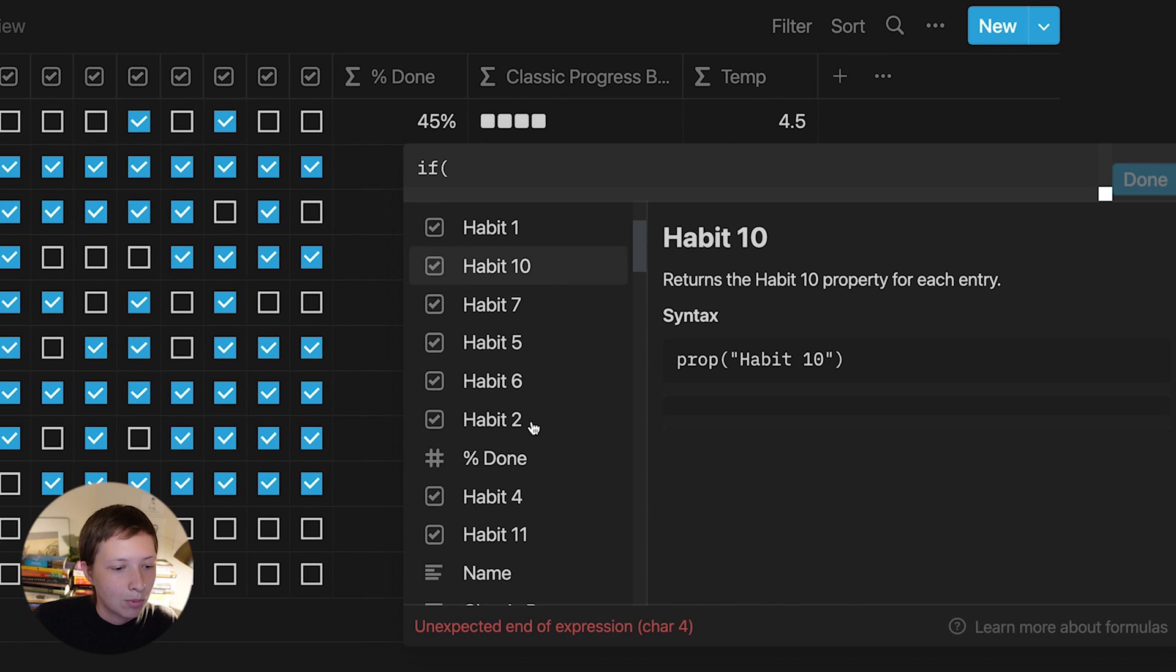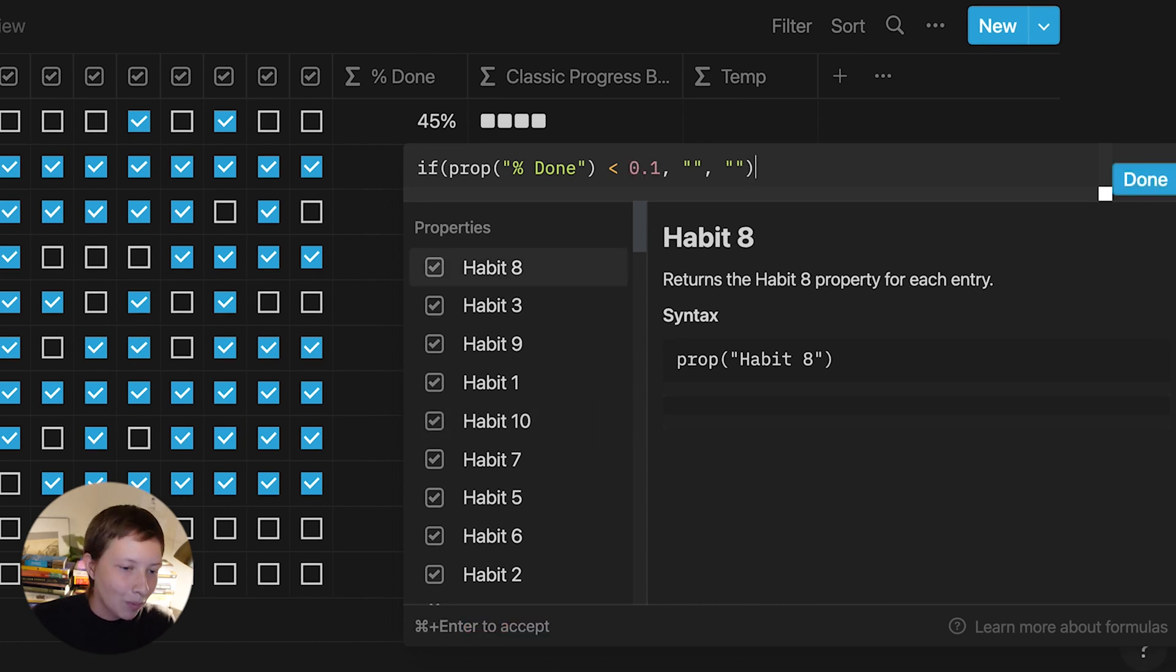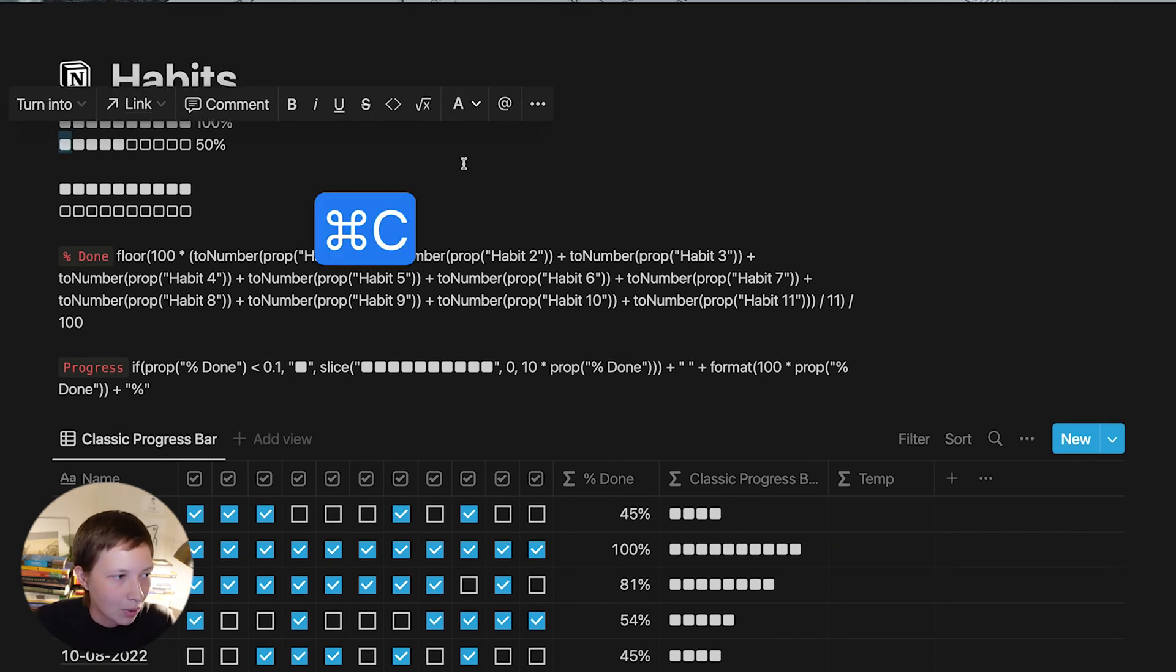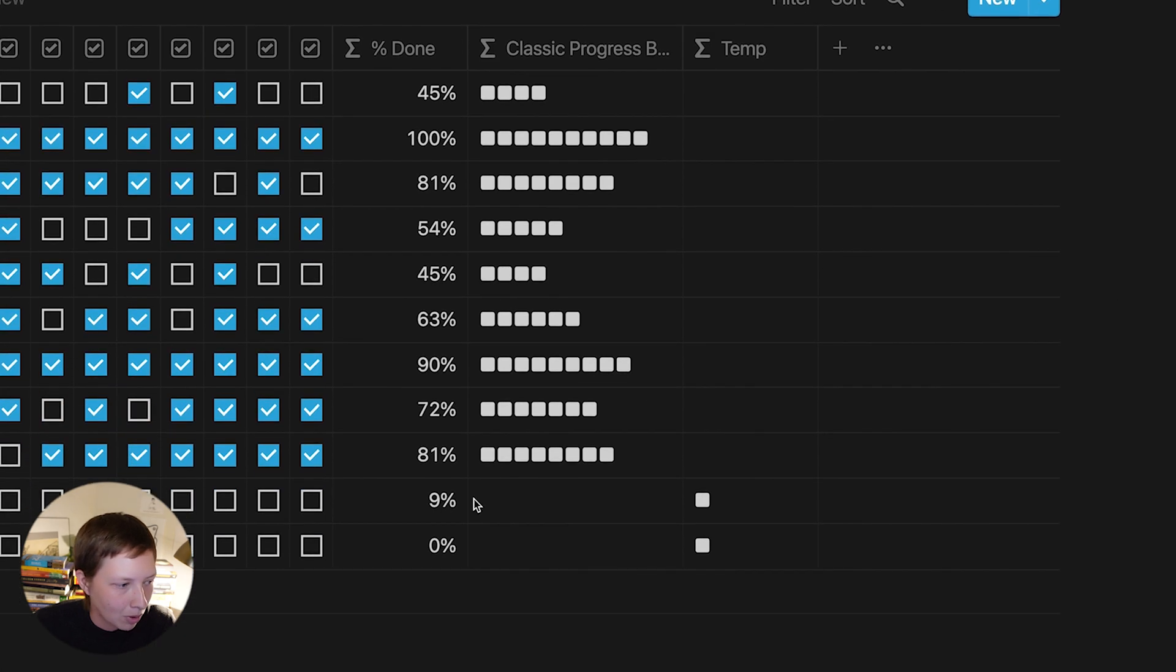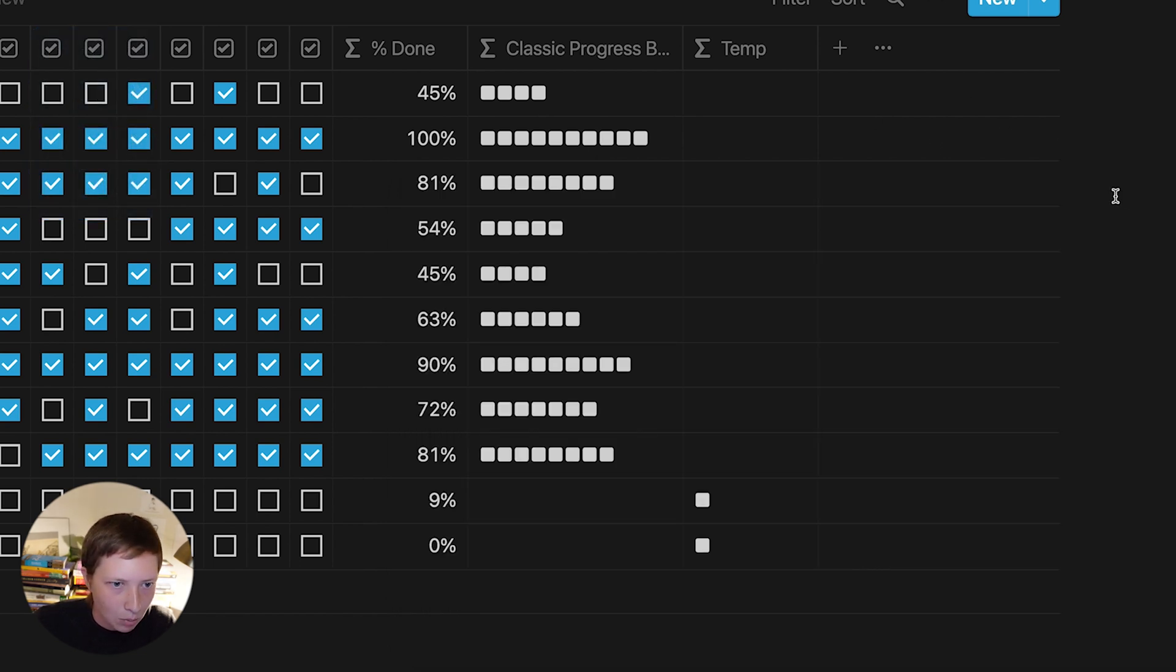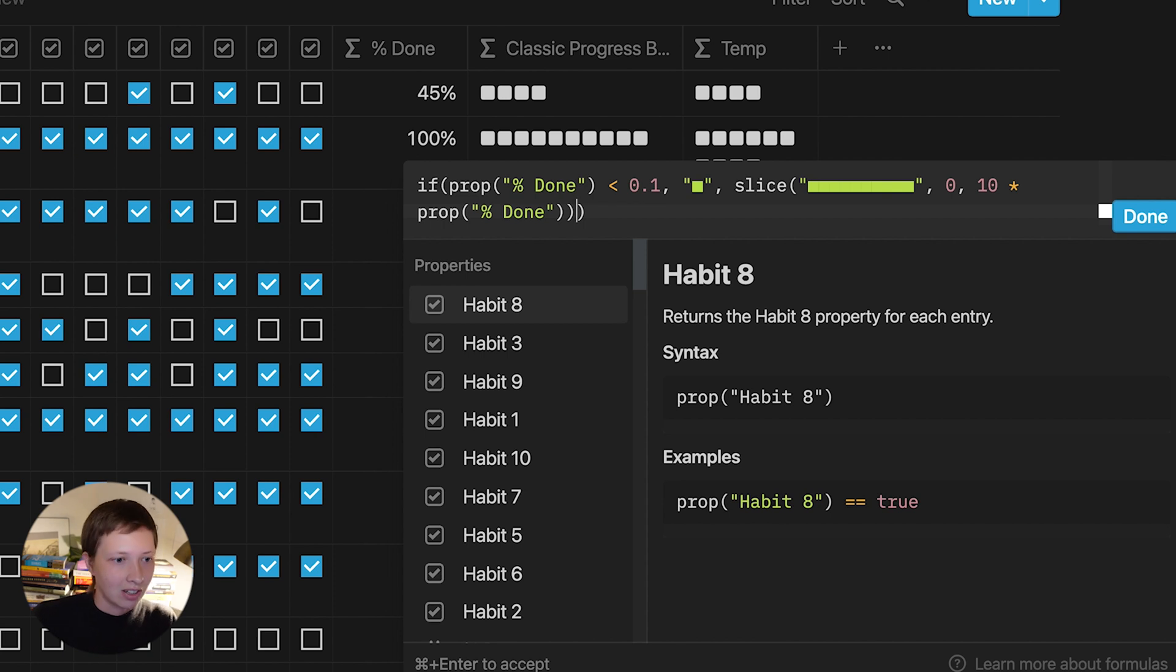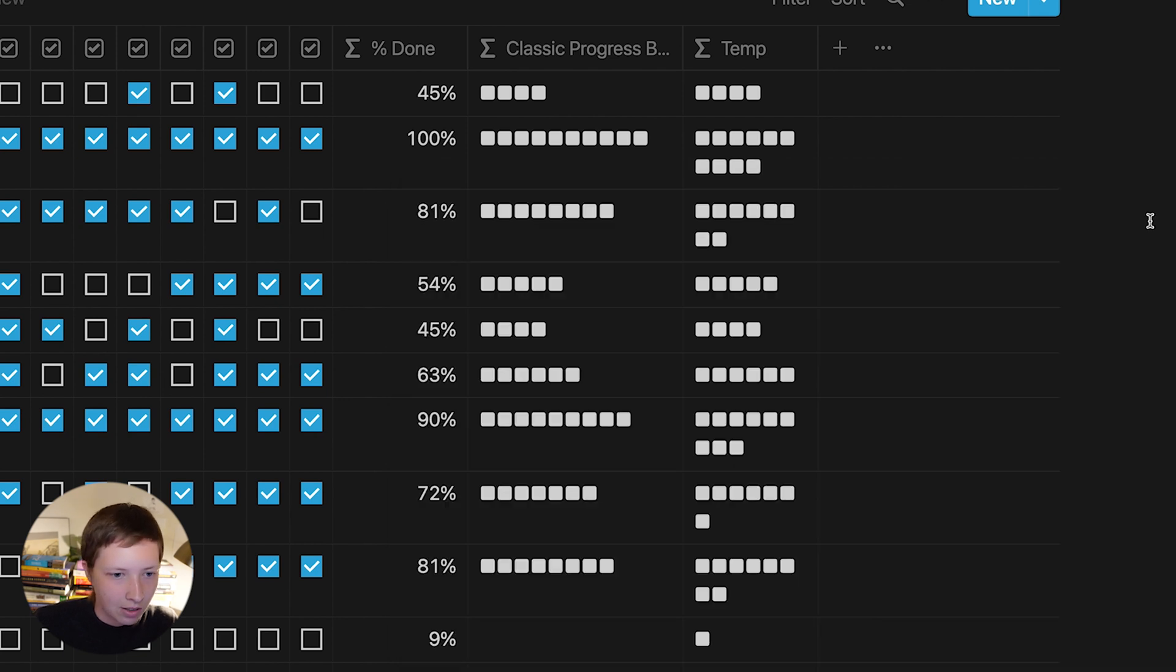So if percent done is under 0.1, or 10%, then give me a string. Otherwise, give me another string, and then close out that if statement. So what do I want to see there for under 10%? I want to see at least just one symbol. So I'm going to copy one symbol into my clipboard and paste that in. Now you'll see that one symbol is populated in these last two rows. So how do I combine these two formulas together? Well, let's go into classic progress bar and just copy what we have inside. What I can do inside of temp is, instead of this false condition being an empty space, delete and paste in that slice function we created before. So now that's going to be the false condition. So if percent done is less than 10%, just one symbol, otherwise, the slice function.